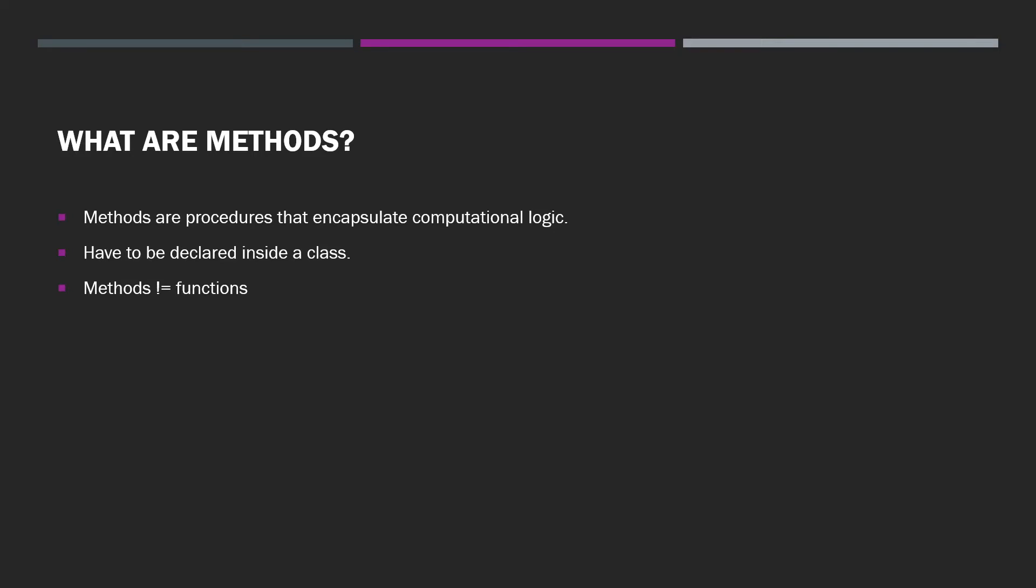Now, when you look at languages like C, there are no classes. There is a similar structure, but it's not a full-fledged class, as observed in object-oriented languages. In C, you would call procedures functions.